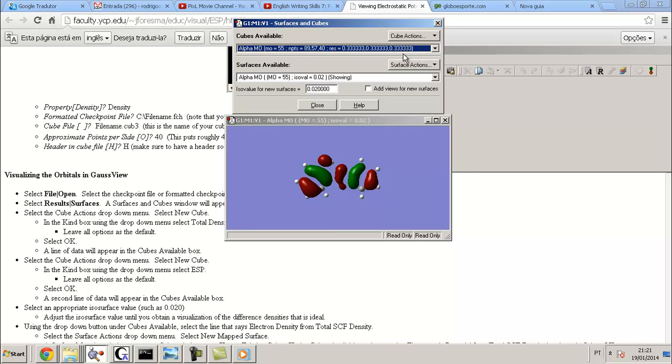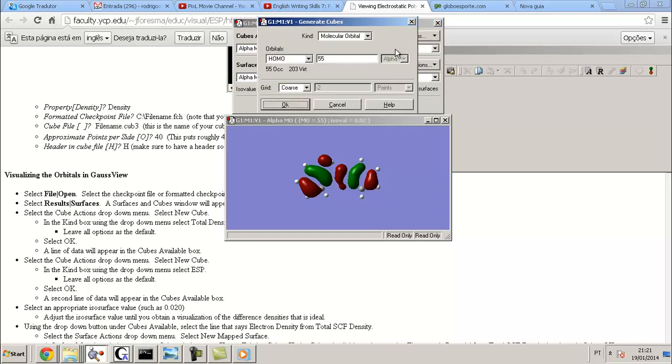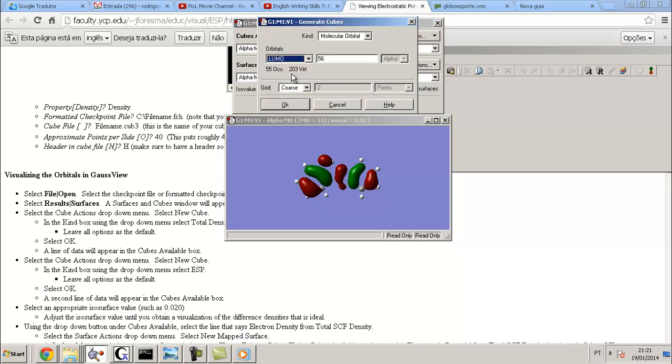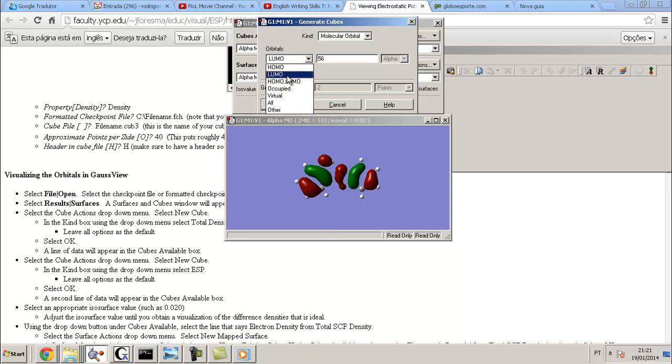So I need to click here, New Surface, it's loading. Here is the HOMO orbital. Now I will plot the LUMO. New Cube, I put the LUMO. I can plot another option: HOMO, LUMO, HOMO-LUMO together, occupied, virtual, all others. I can plot the LUMO.